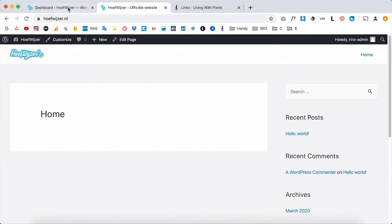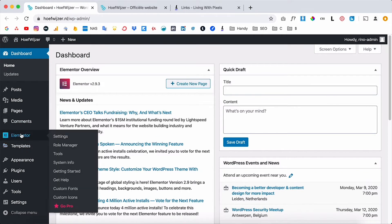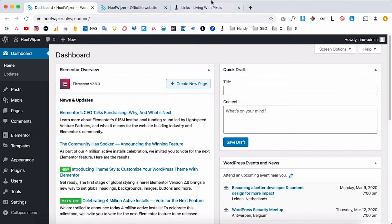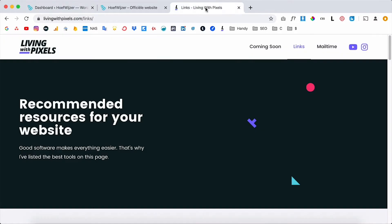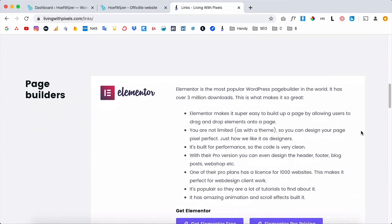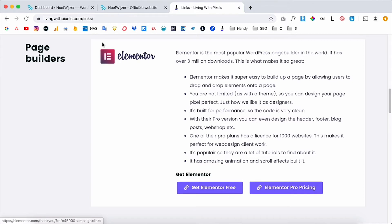So let's set up the coming soon page. I'm here inside of the dashboard of WordPress and the first thing that you want to do is install Elementor if you've not installed Elementor yet. It's a free plugin, you can download it on livingwithpixels.com/links and then it's over here, get Elementor for free. You will get a zip file and you need to upload the zip file here under plugins.